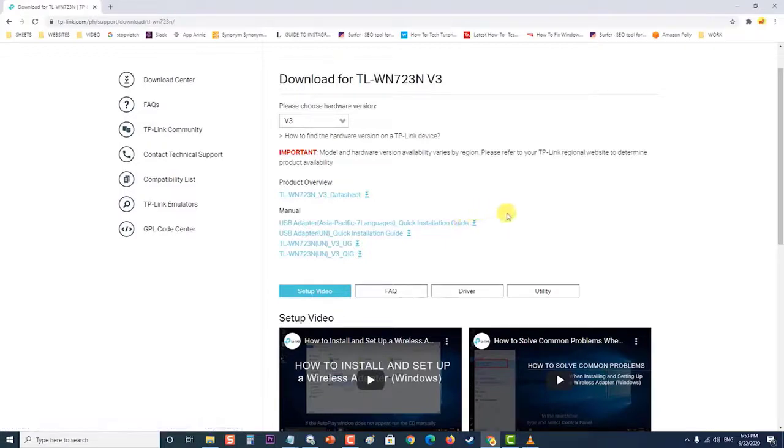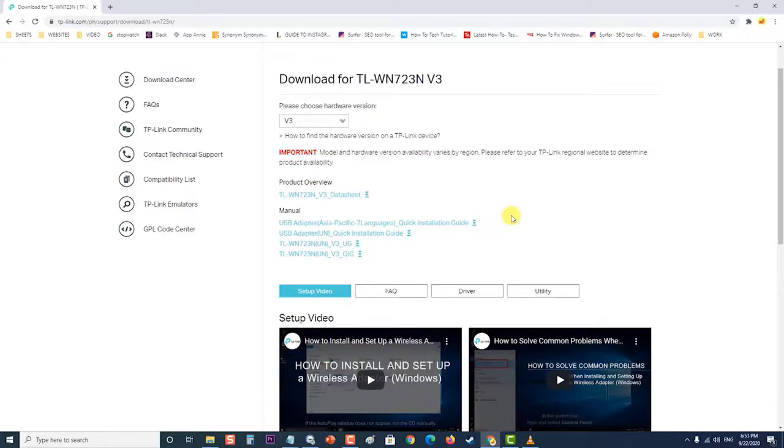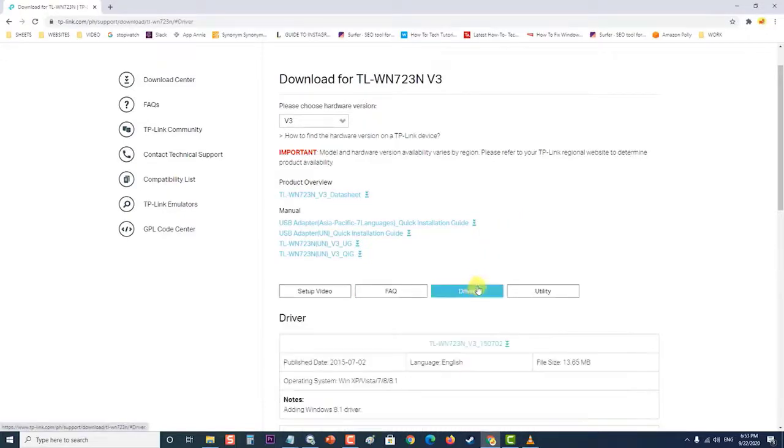If the adapter is external such as a Wi-Fi dongle for desktop PCs, make sure it stays disconnected until the wizard prompts you to connect it to your computer.